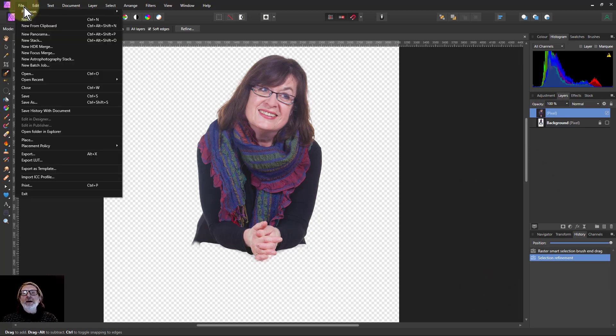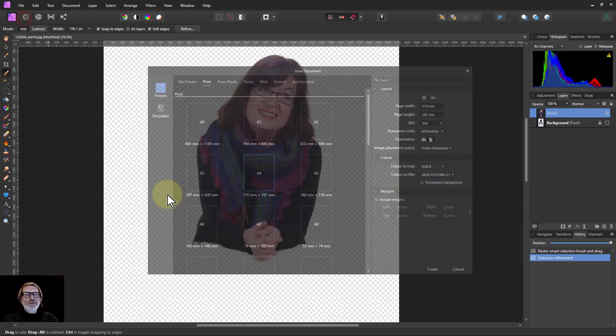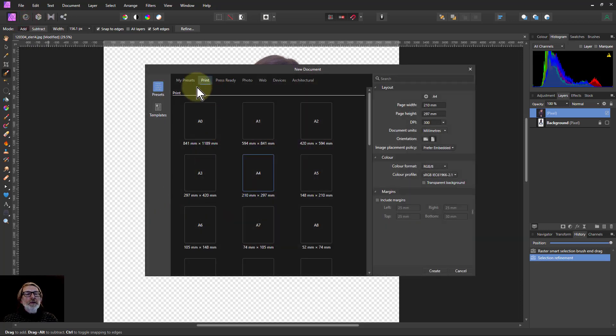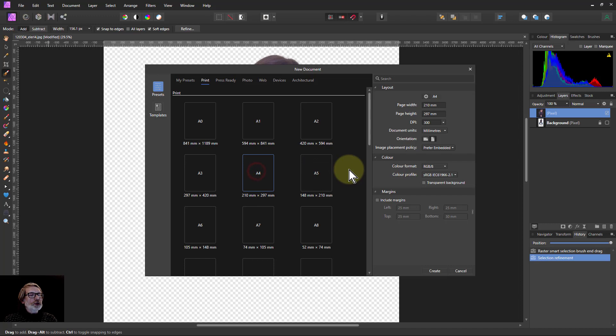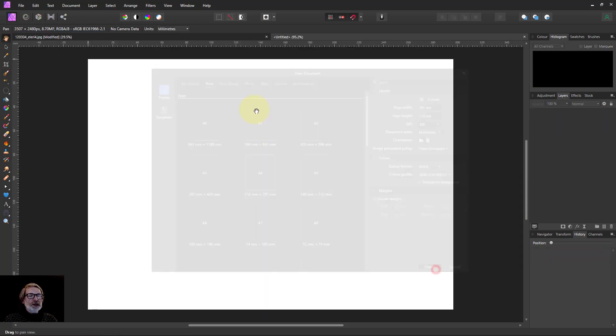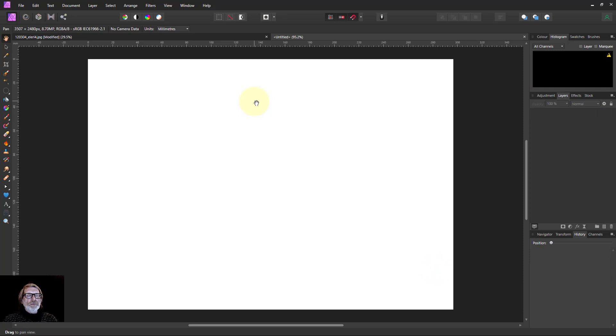I'll go File, New. If I go to Print, it gives me paper sizes. A4 is good and I'll make the orientation landscape. I'll create that and now I've got the right size card.